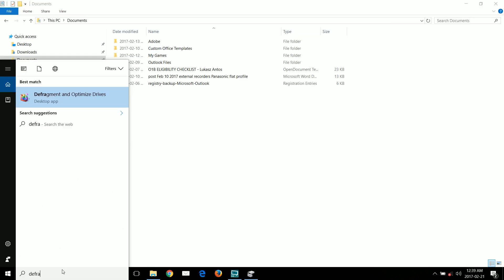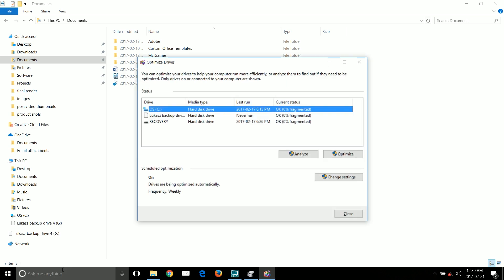Before copying the C drive I'm going to run the defragment and optimize tool so this way the C drive is as compact as it can be.